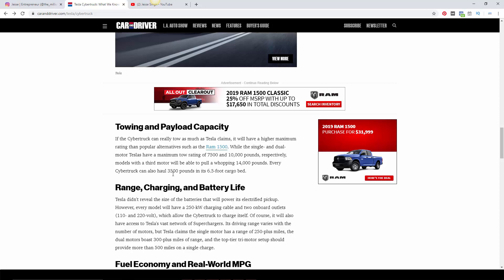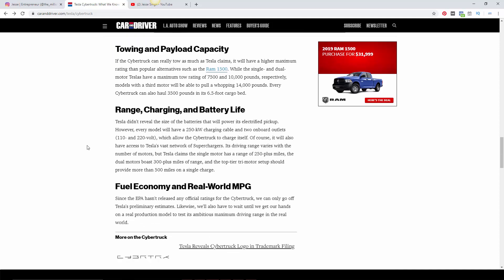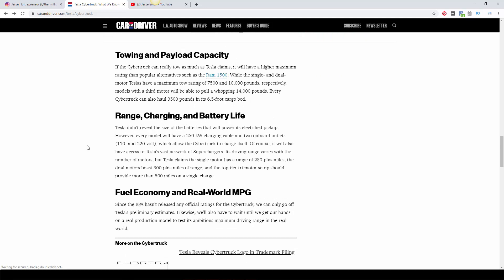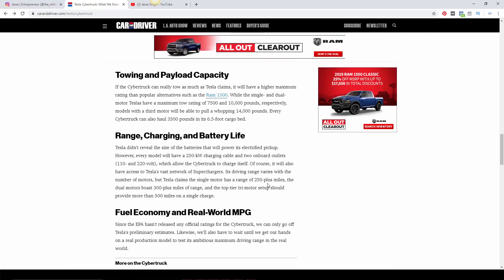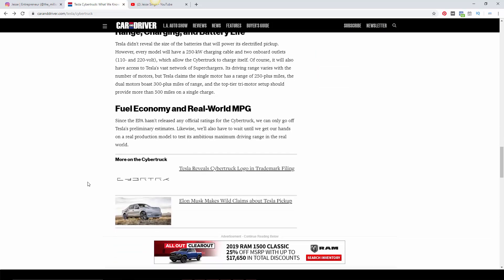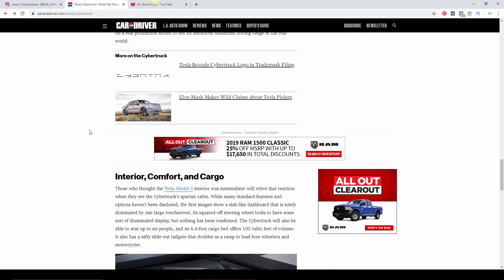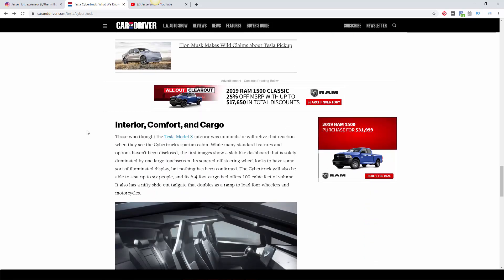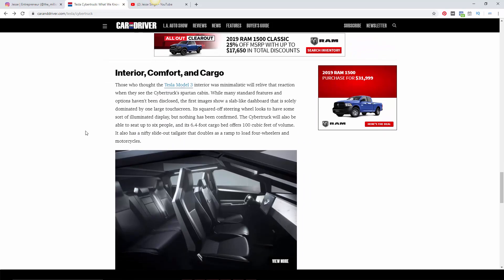Every Cybertruck can haul 3,500 pounds of cargo in the bed, which is 6.5 feet, which is pretty standard. I know there's certain other pickup trucks that are longer than that, but right now they're at 6.5. So the range: basically the bottom of the barrel single motor hits 250 miles plus. The dual motor does 300 plus, maybe 300 to 400 max depending on conditions. If you live in the cold, maybe on the lower side. The tri-motor version will go 500 plus in a single charge, which is really, really good.